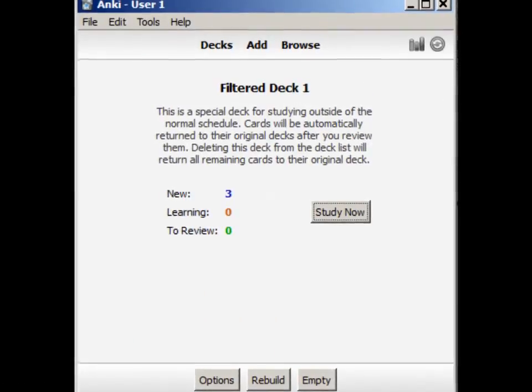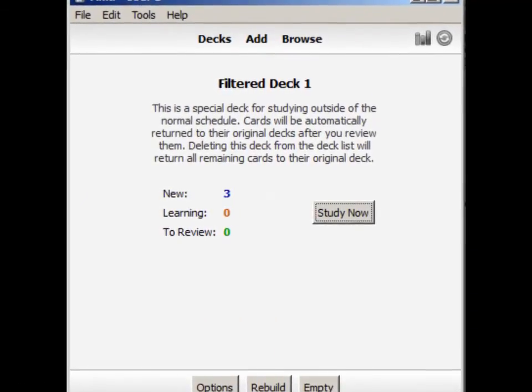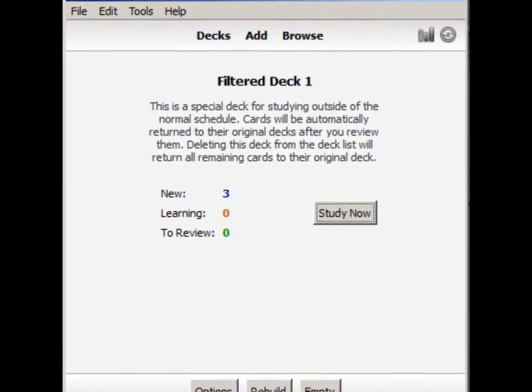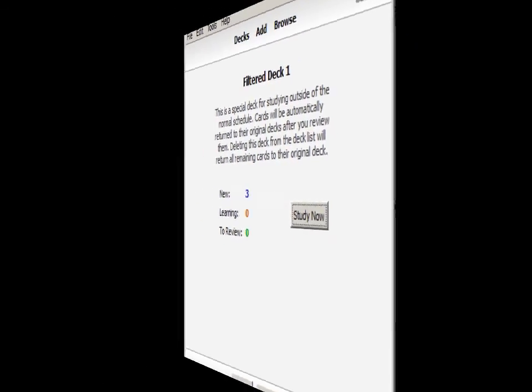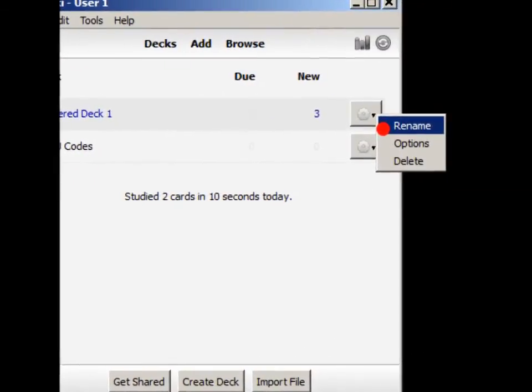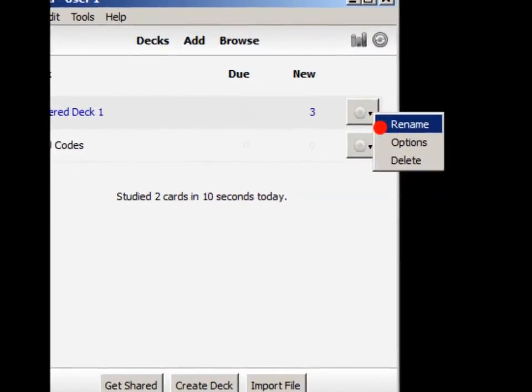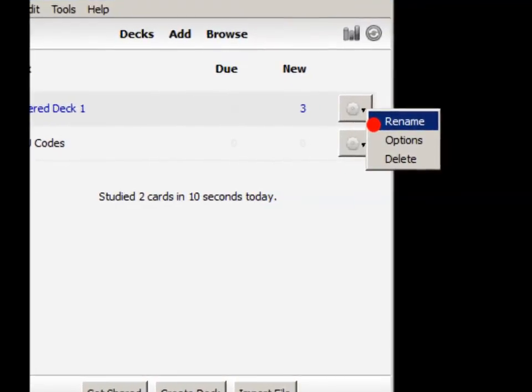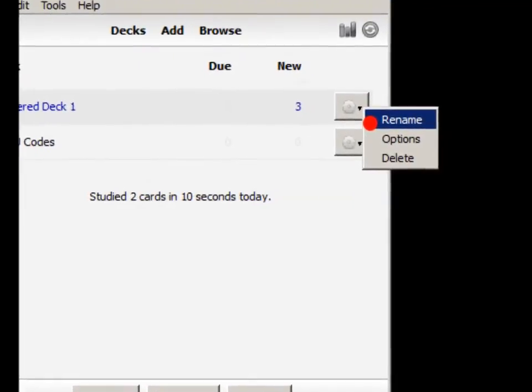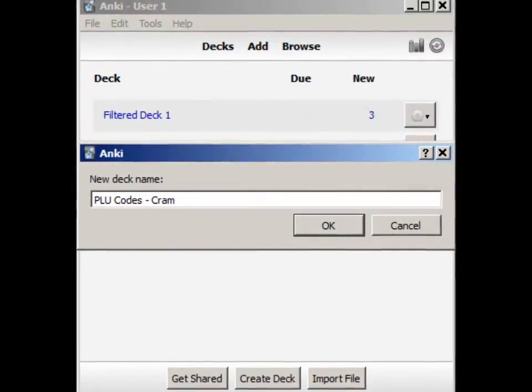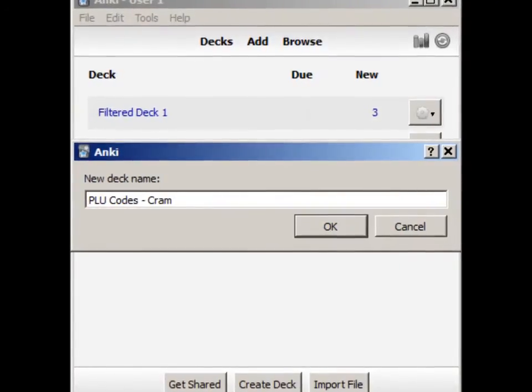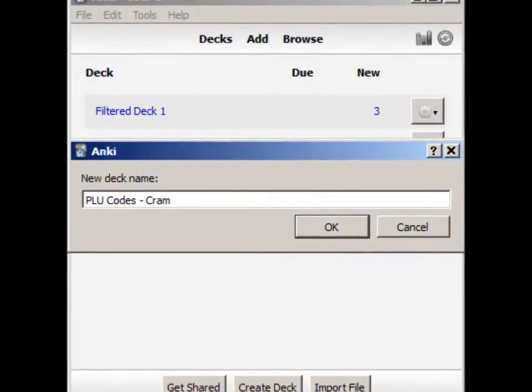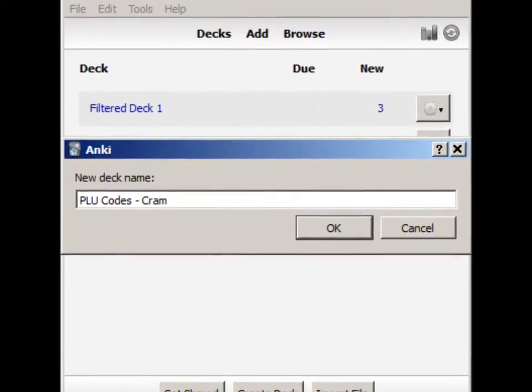Notice how the deck is named Filtered Deck 1. Let's give it a better name. Go back to the Decks page, and click the down arrow next to the deck. Then click Rename. Since this deck contains all the cards in random order, and it doesn't update the schedule, let's call it a Cram Deck.